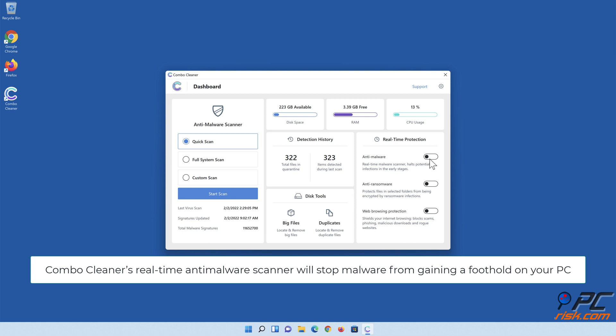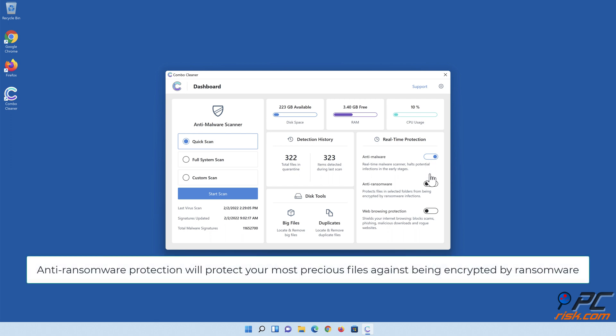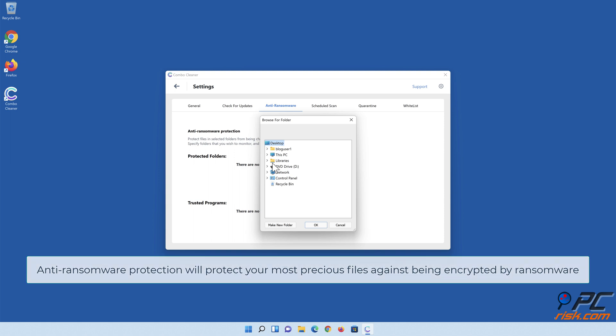Combo Cleaner's real-time anti-malware scanner will stop malware from gaining a foothold on your PC. Anti-ransomware protection will protect your most precious files against being encrypted by ransomware.